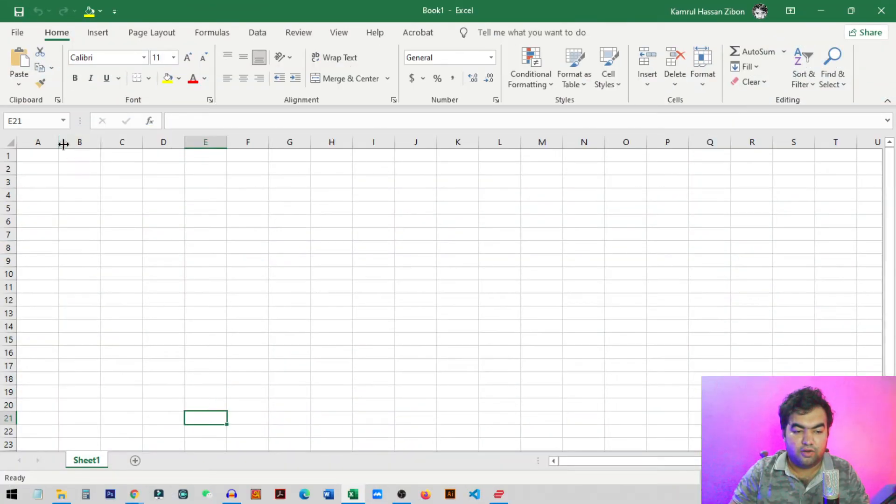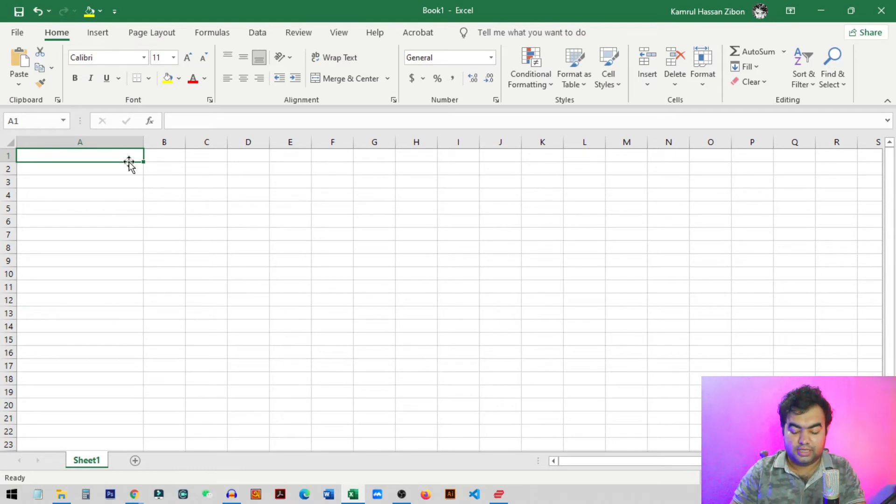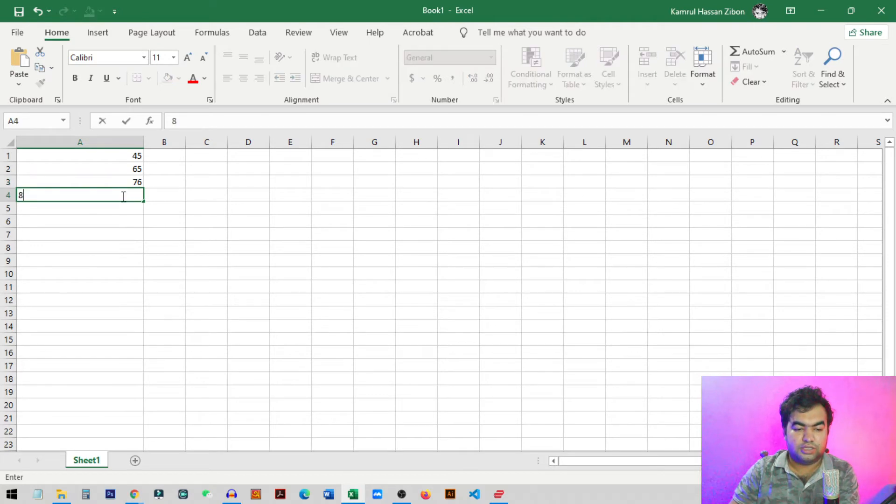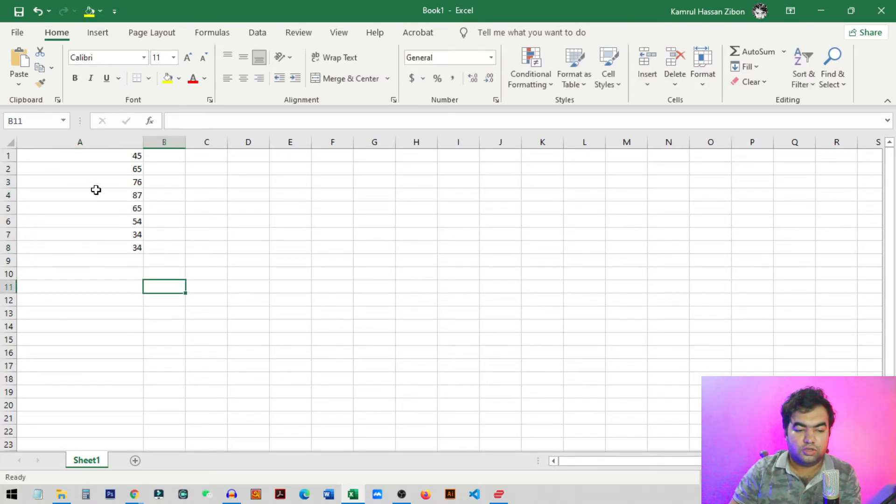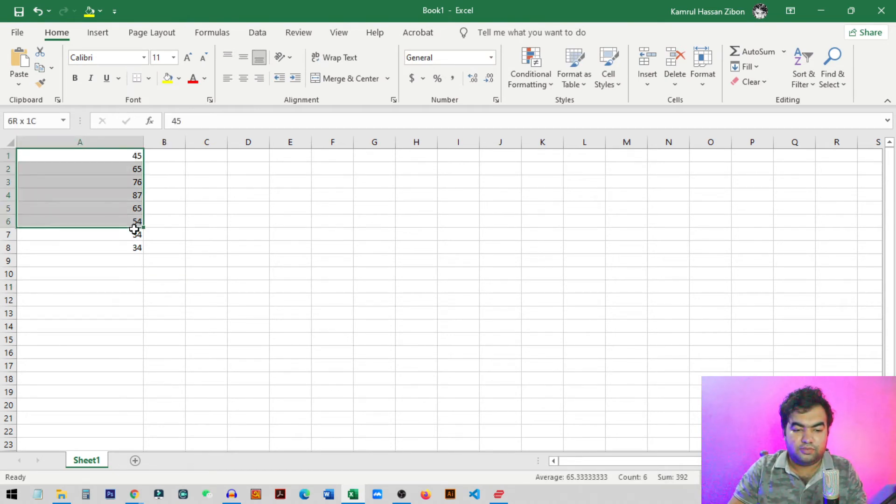So here on my screen I just opened a new document in Excel and I will write some random numbers to show you how actually you can do the same thing in your Excel sheet. For example, I just take 8 numbers you can see here from 45 to 34.